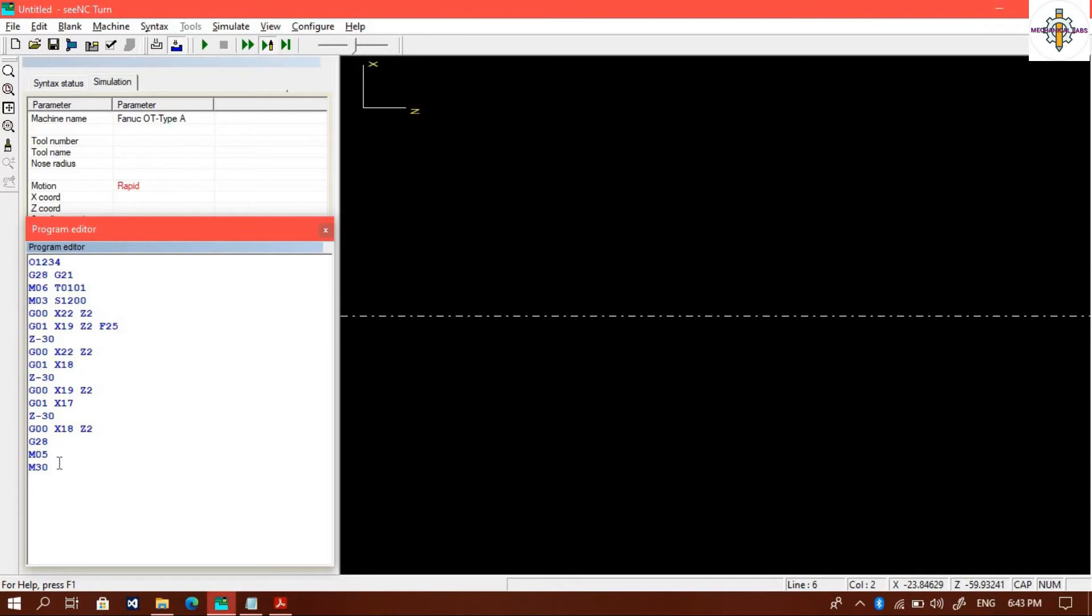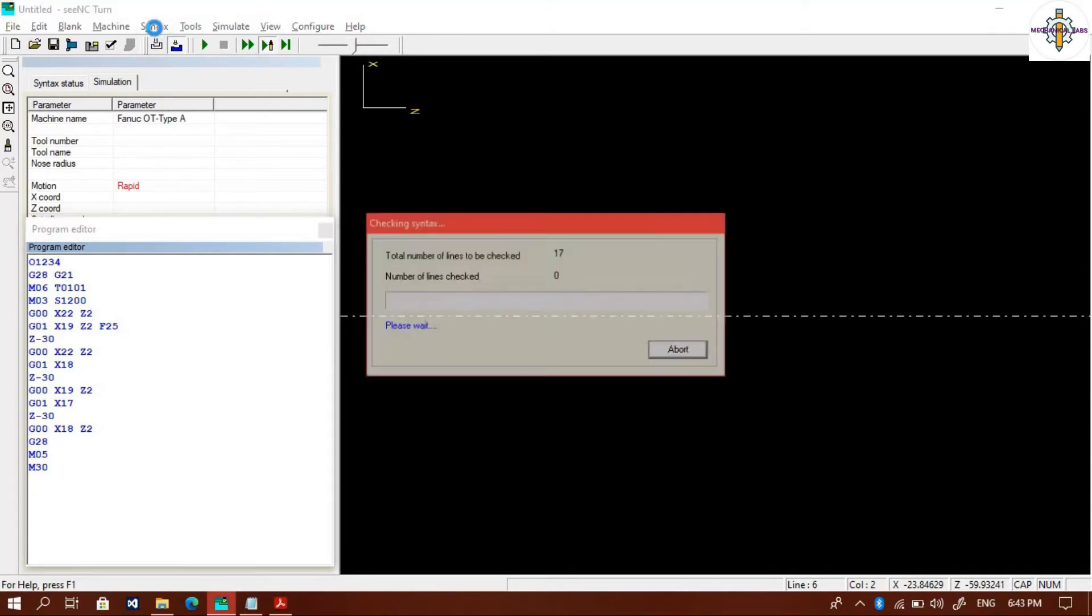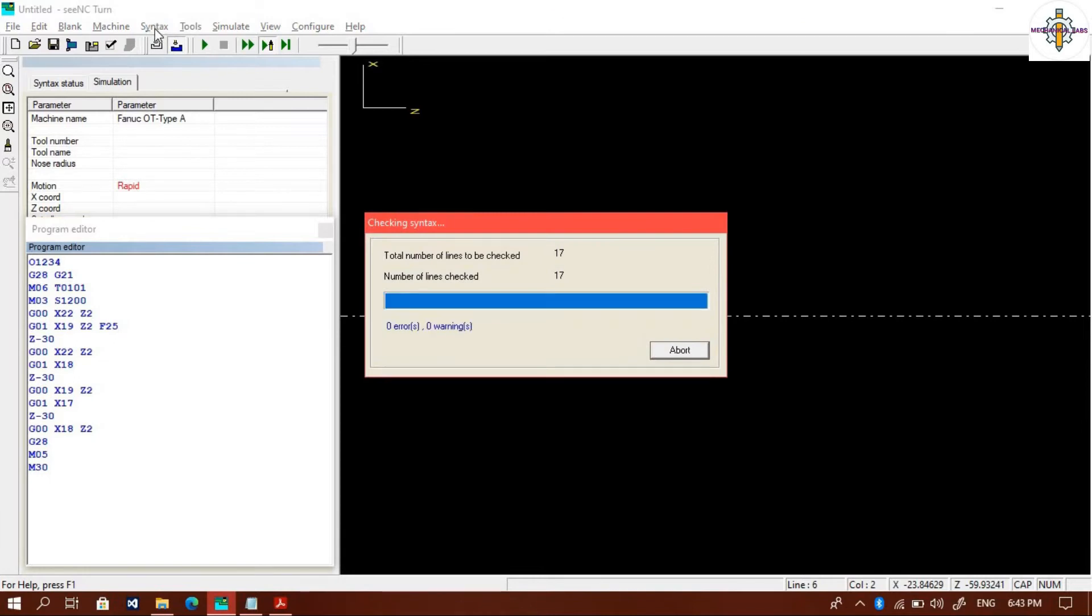We will check the program for errors by syntax. If an error comes, it will show the error in the syntax status box. So there are no errors or warnings.